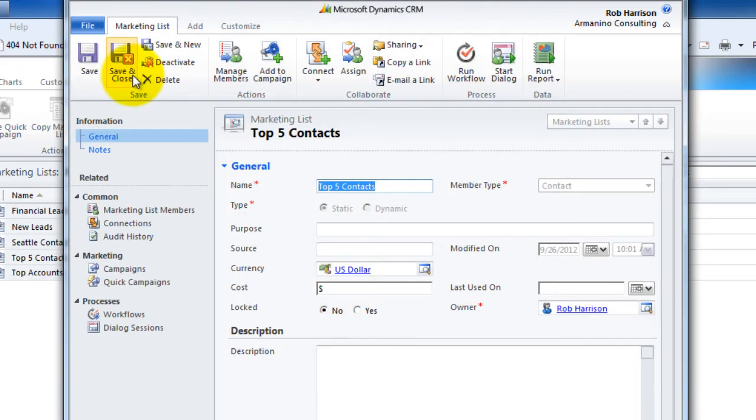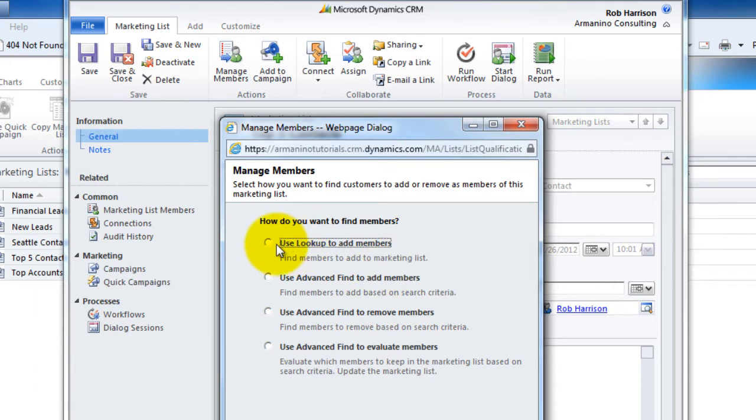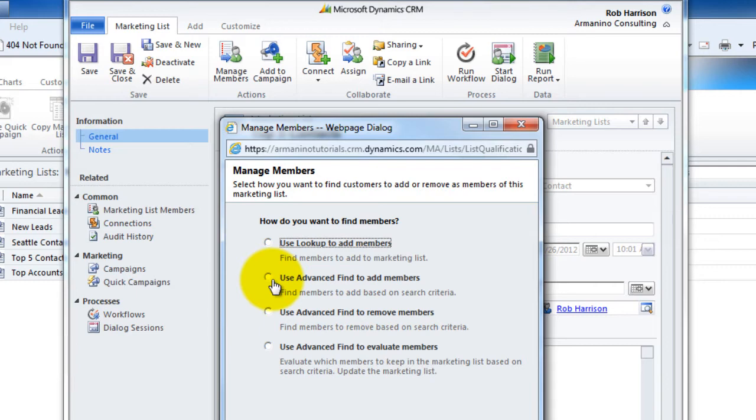And when we get into the section for where we manage the members, we're going to see that we have a number of other options available to us. Use the lookup allows us to pick and choose individually. I want this person, that person, and that person. Use the advanced find works exactly like what we saw the dynamic marketing list do in that we can create a query, add folks from that query to the list.